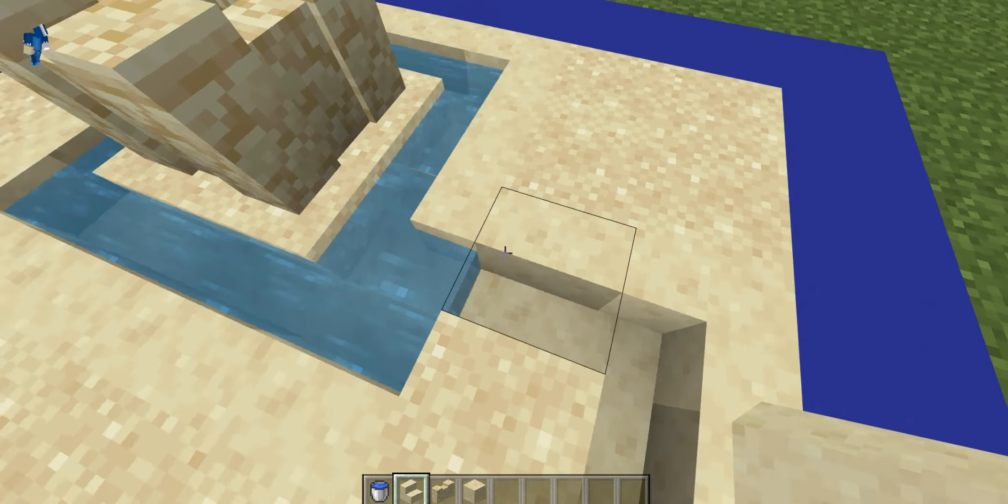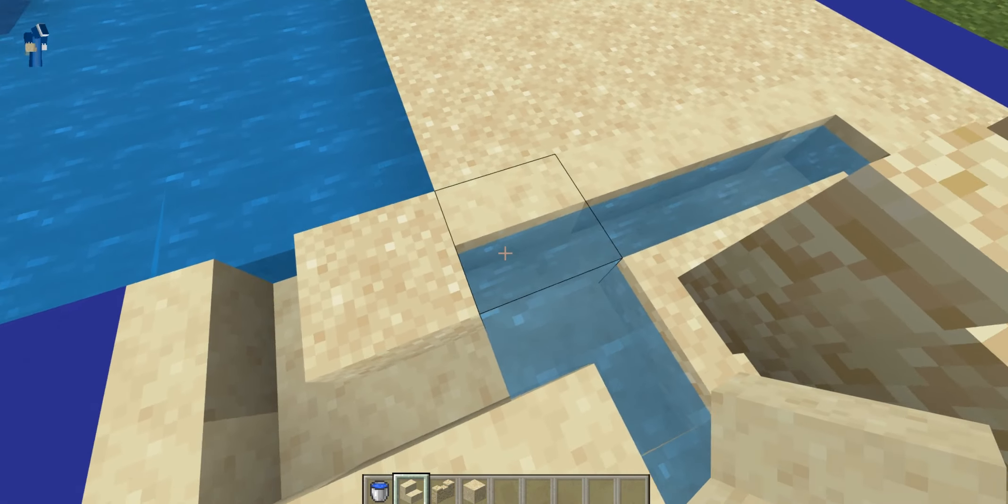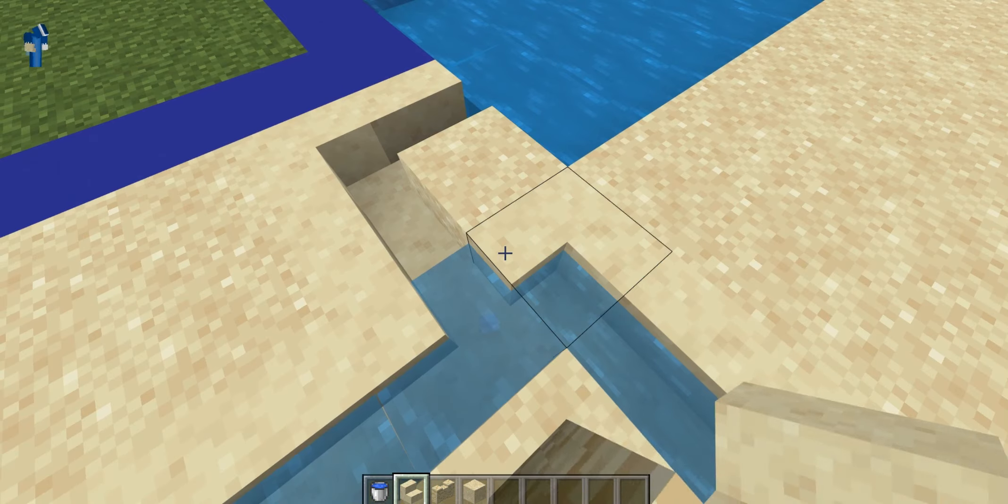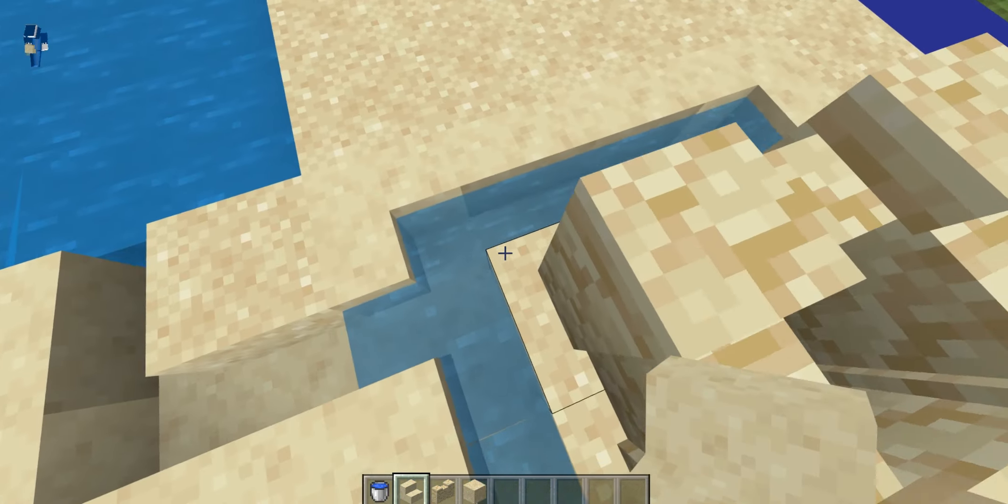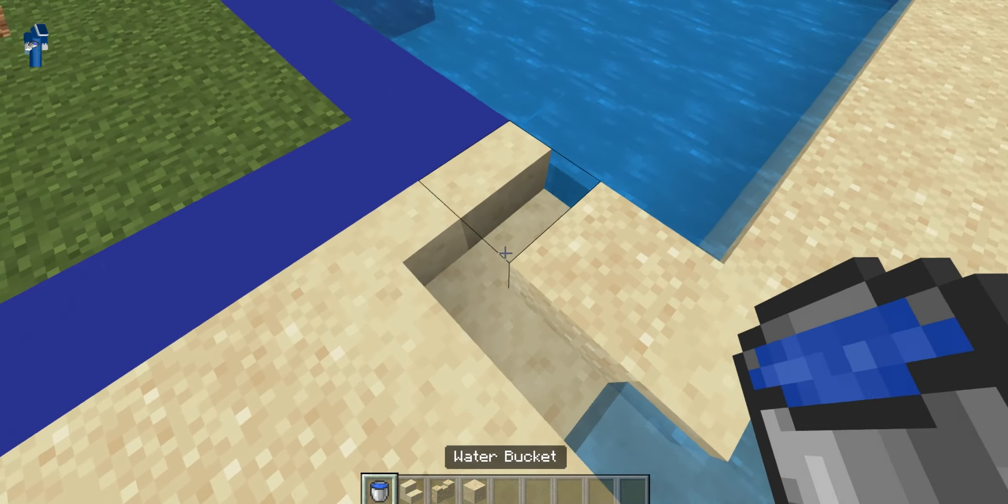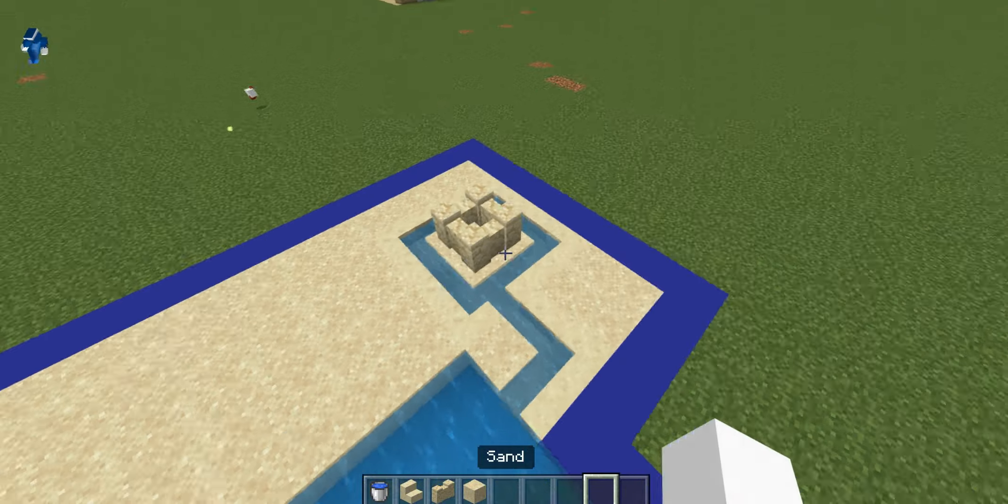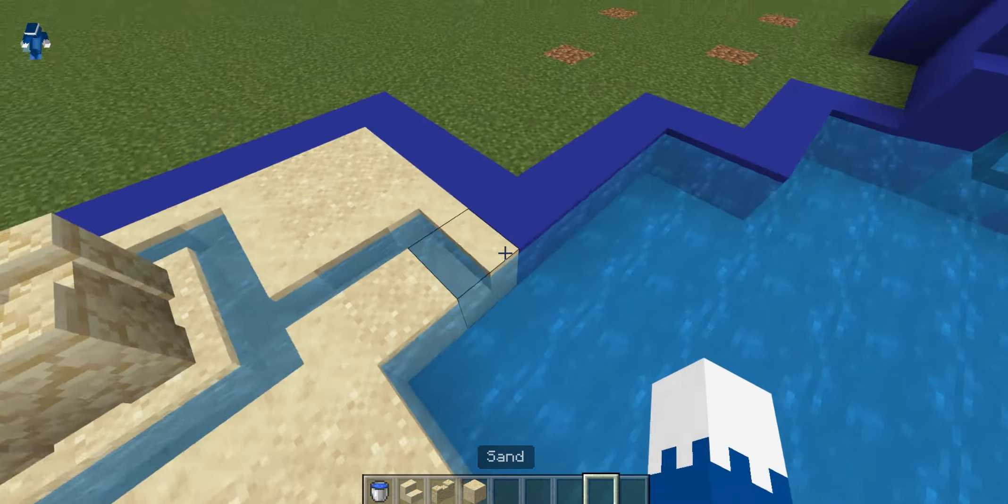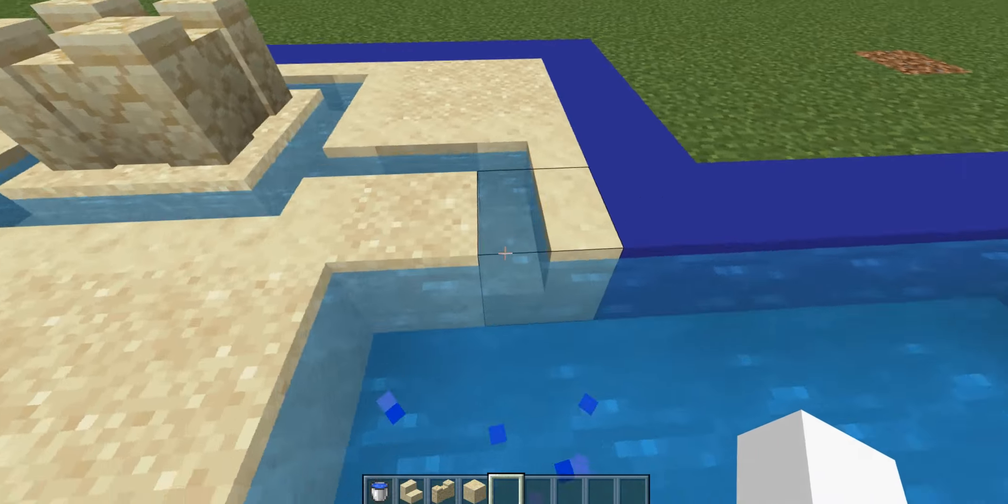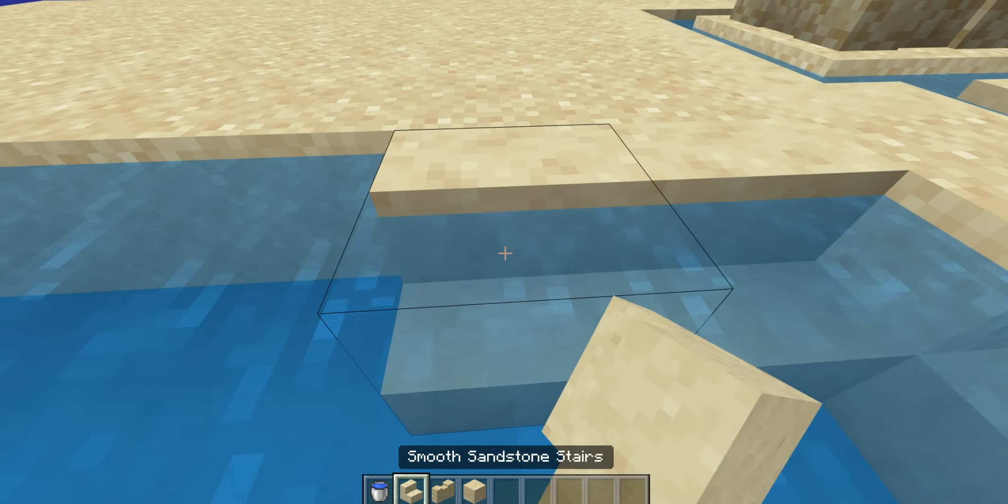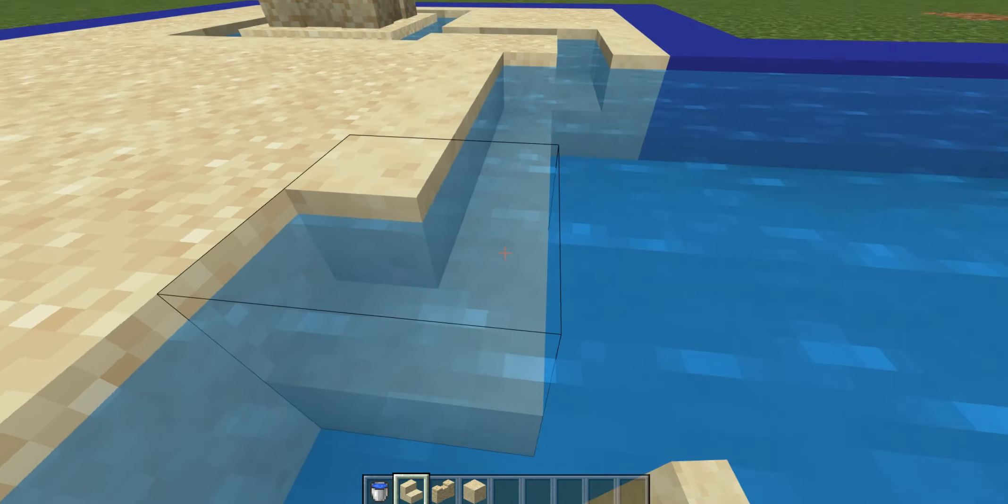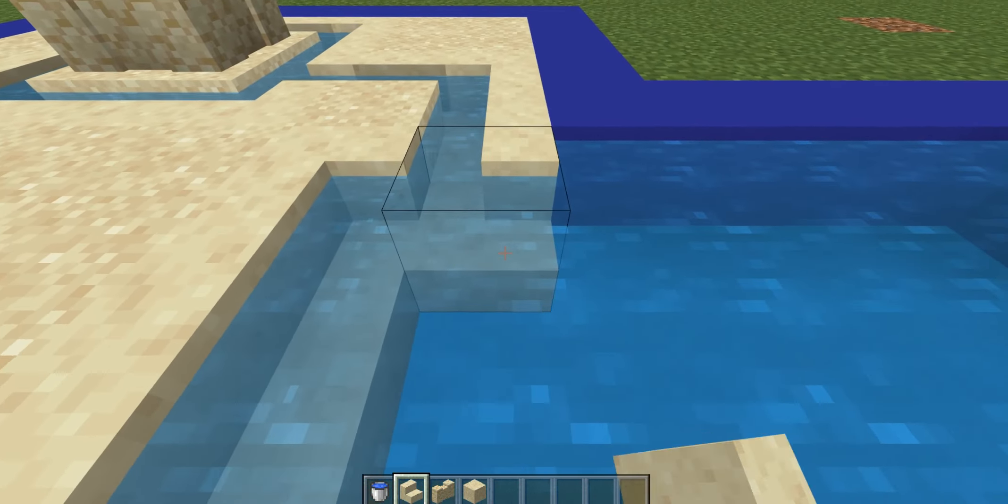And to make this moat connected to the water, you could just do this, so it's like that. And then it just leads outward. As you can see, it does lead back into the water.